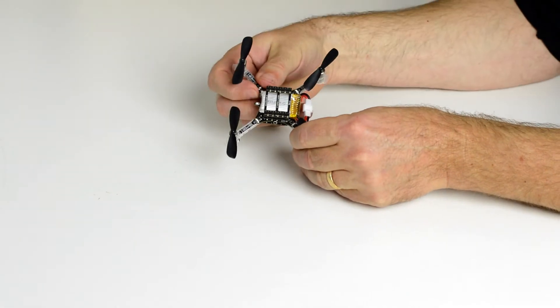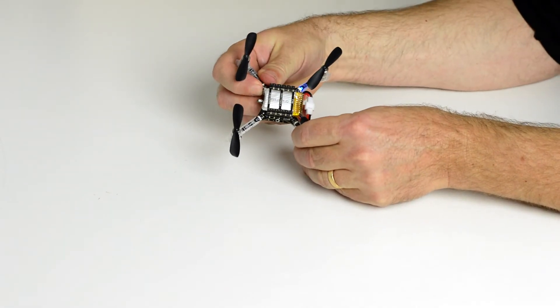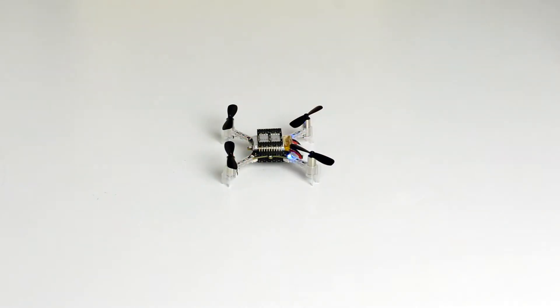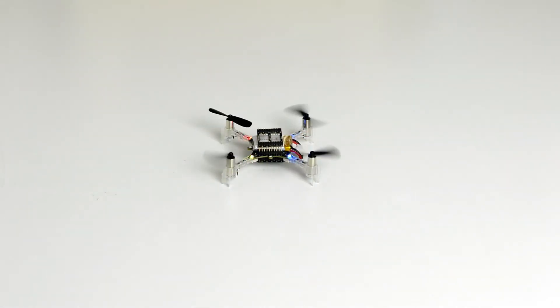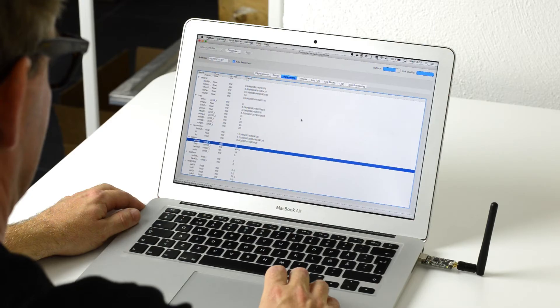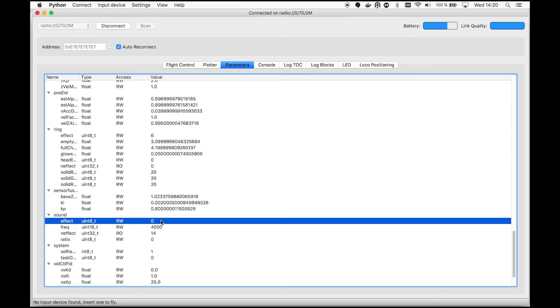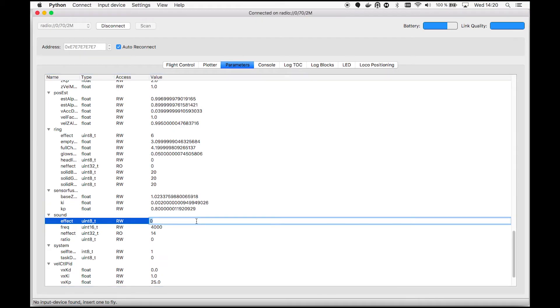You get sound notifications on a few events, such as power-up and sensor calibration. You can also control the sound using the client or a Python script.